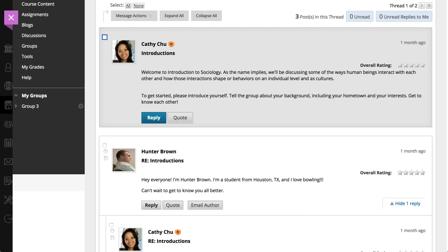For instructors, the edit and delete functions are also available. Students can edit or delete their own posts only if the instructor has enabled those settings.